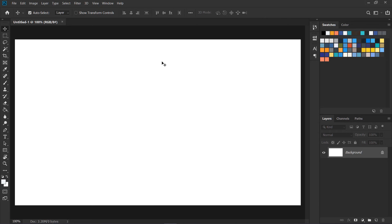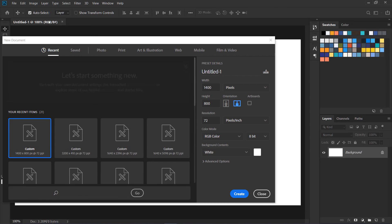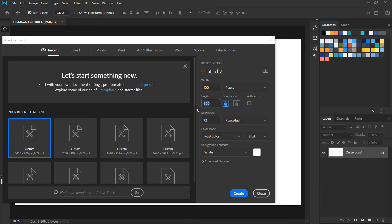What I'm going to do is create a new file and the width will be 100 pixels and the height will be the height of the grid you want. For example, if you want a 24 pixel baseline grid or if you want like a 32 pixel baseline grid, it's up to you.